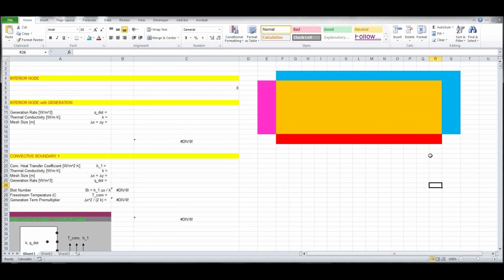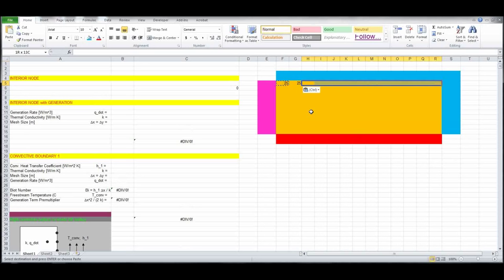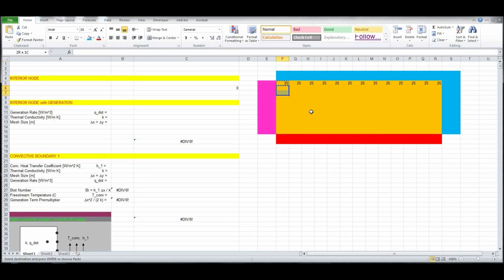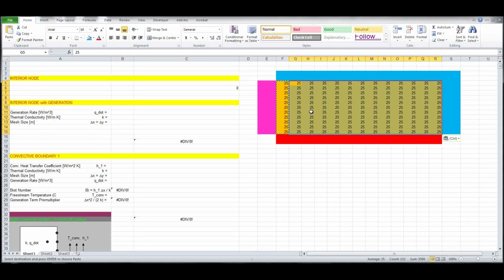Let's begin entering in the values. I always like to put in temperature at the starting point. Sometimes the Excel model has problems — especially if you have a radiation boundary condition — because when you paste in the boundary condition it will complain about a divide-by-zero error. Putting in these initial numbers alleviates that problem, so whenever you use the Excel model, I recommend entering these values first.